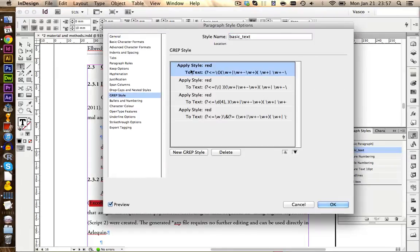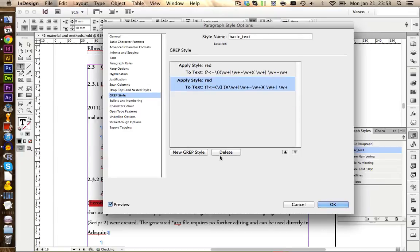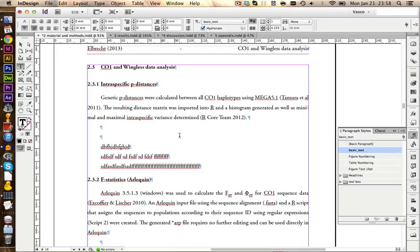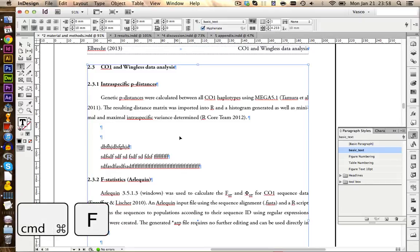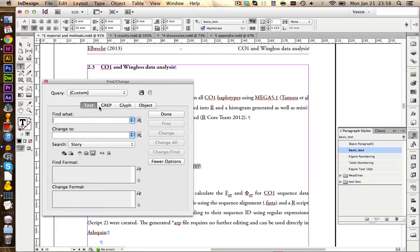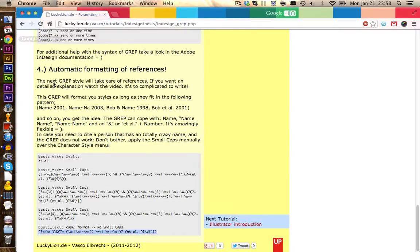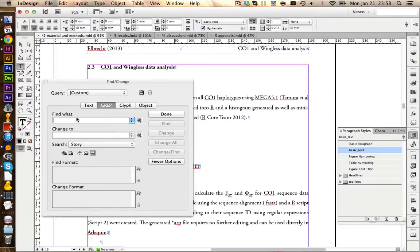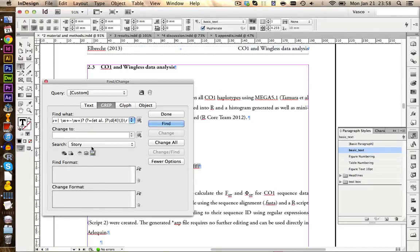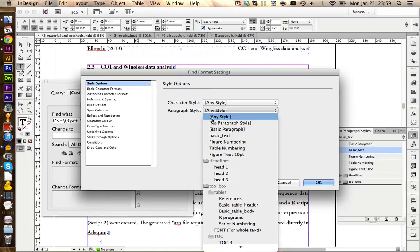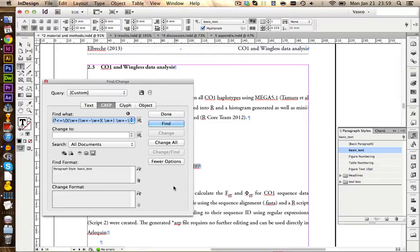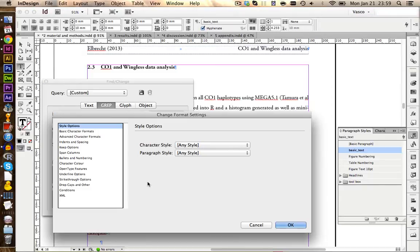Let's remove the grab styles again from our basic text — we're going to delete all of them. Click OK. Now the trick is to do the formatting with grab styles using the Find and Replace function. By pressing Command+F you can open the Find dialog, then go to the GREP panel and copy some formatting from the website. Go back to InDesign and paste it in here. Now I apply this to all documents, and I could also limit this just to our basic text and not to other paragraph styles. We're going to change the format of the things that match our grab, and change the format again to red so you can see the effect. Click OK.